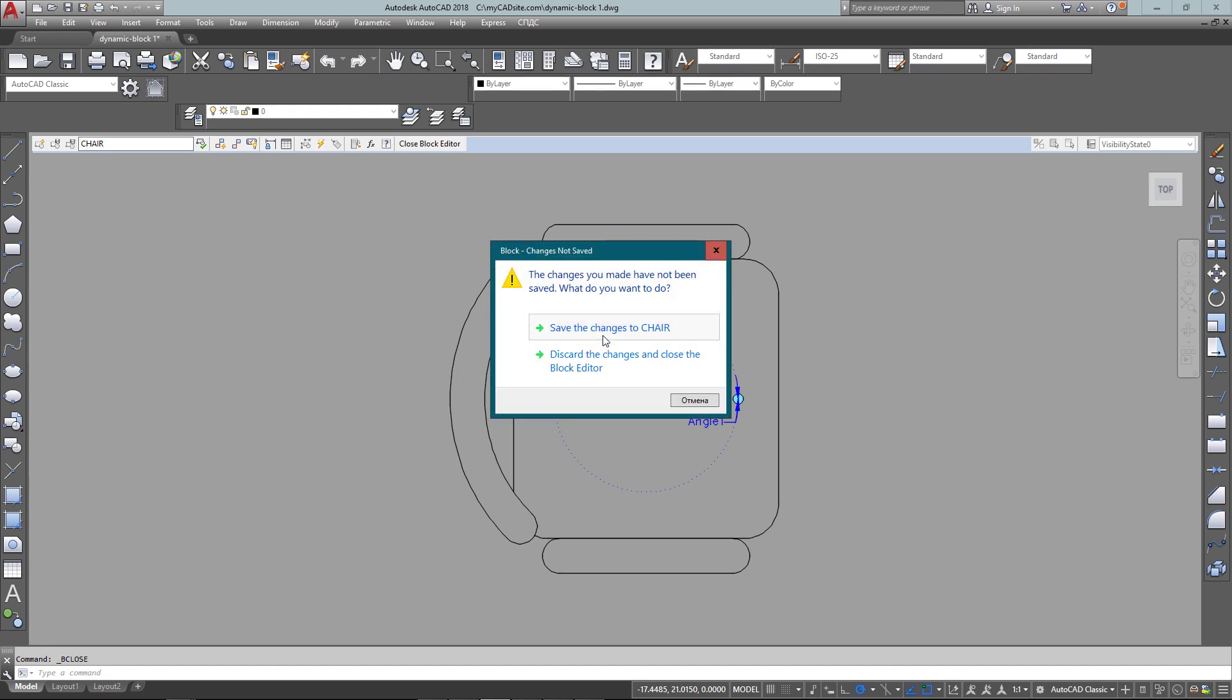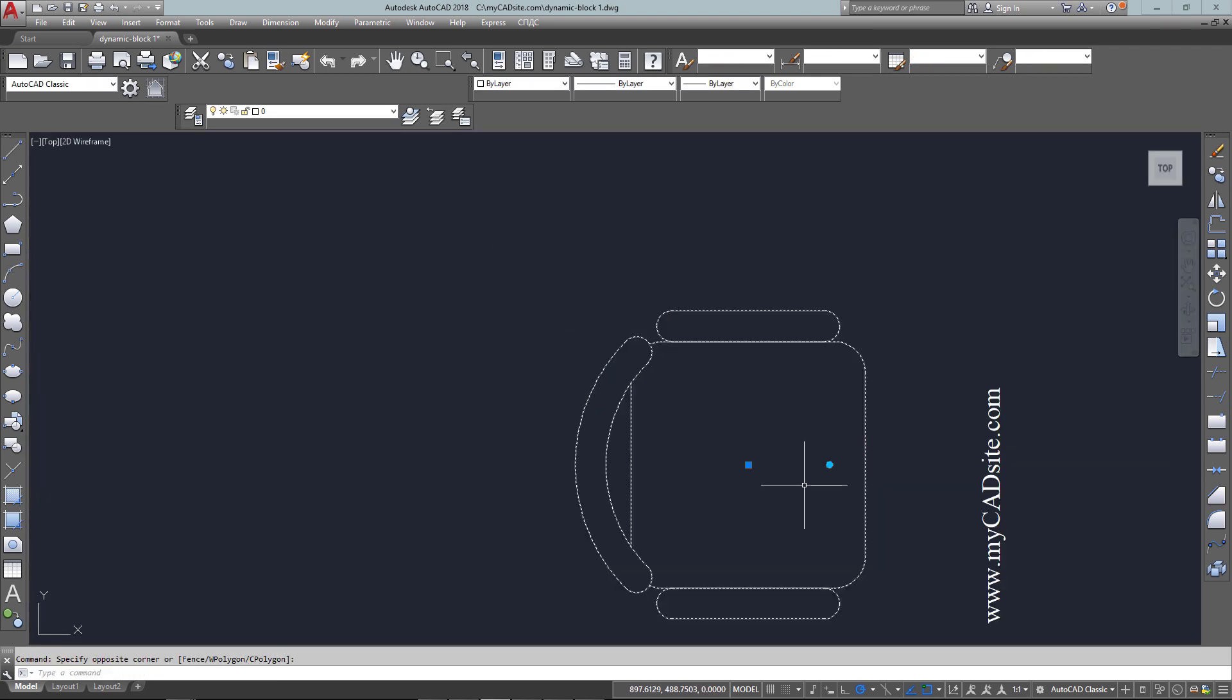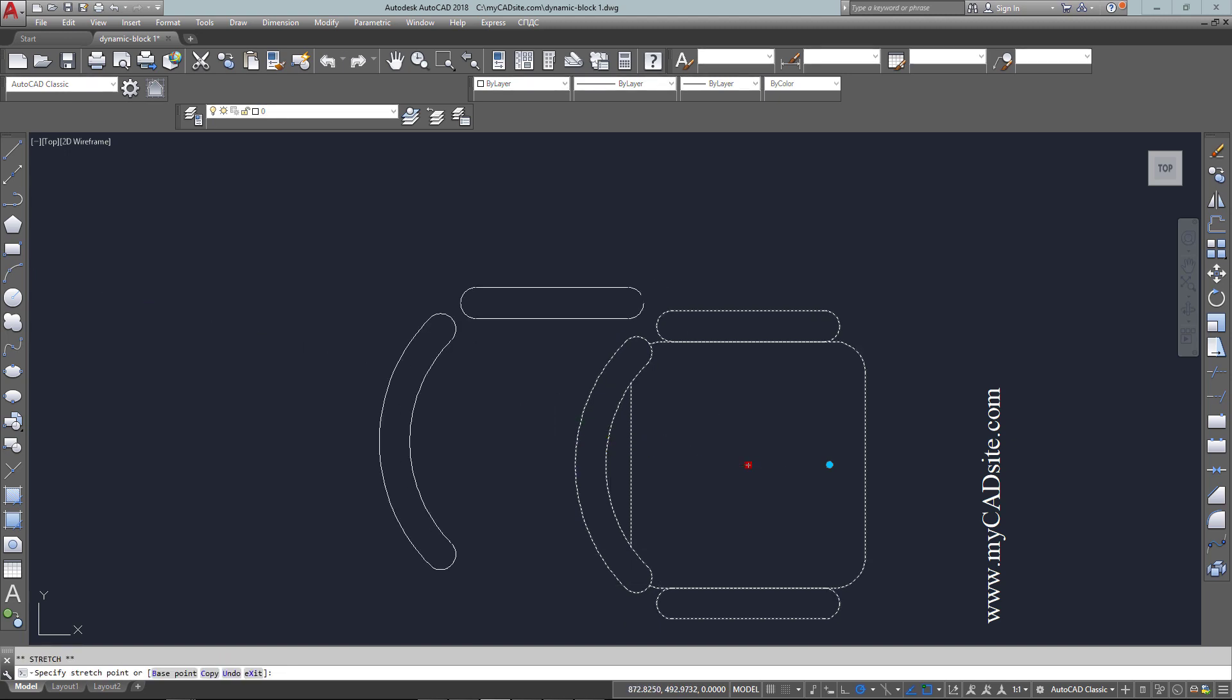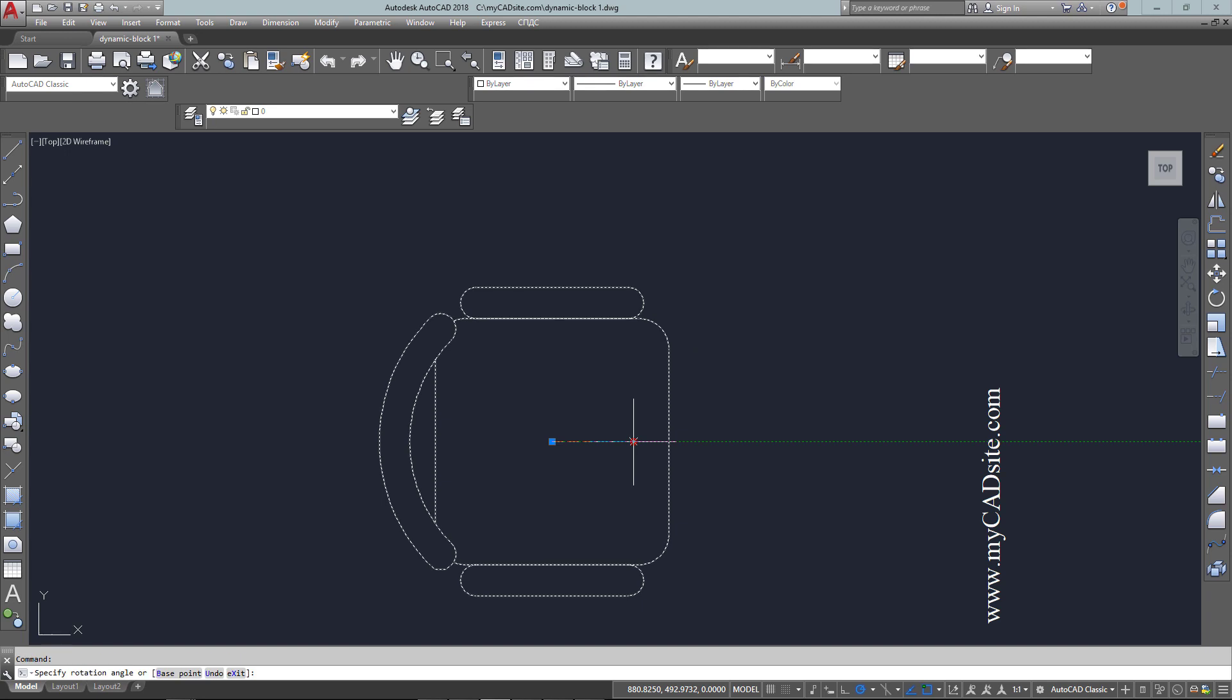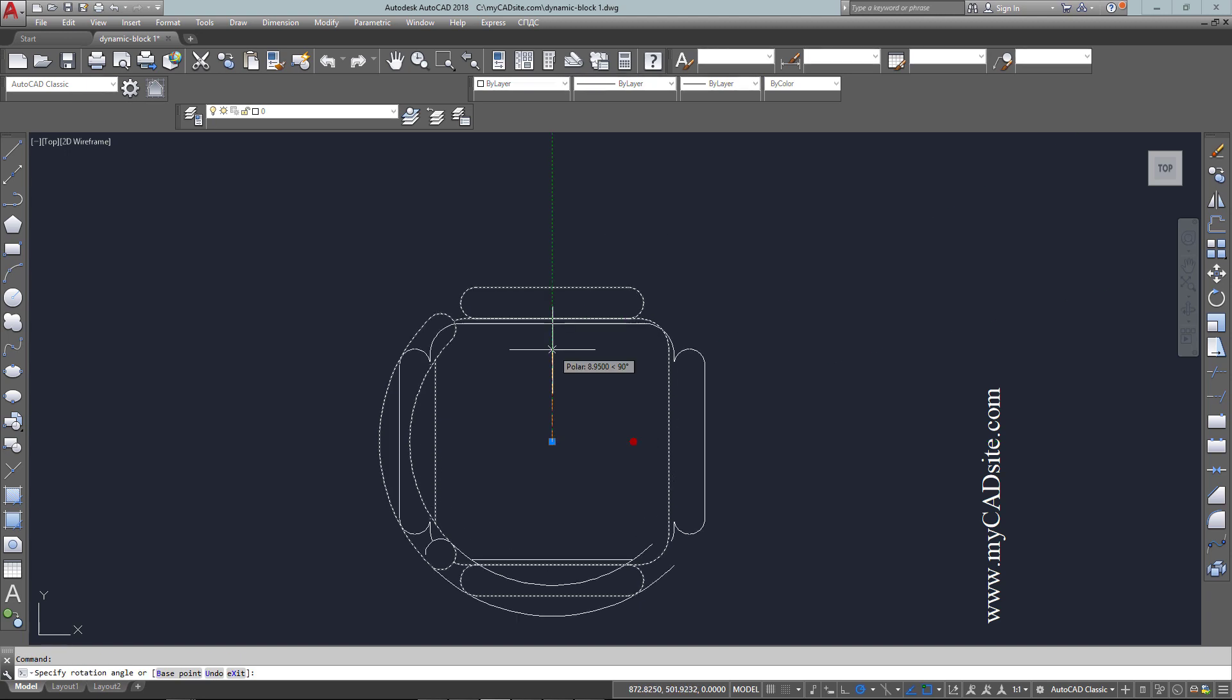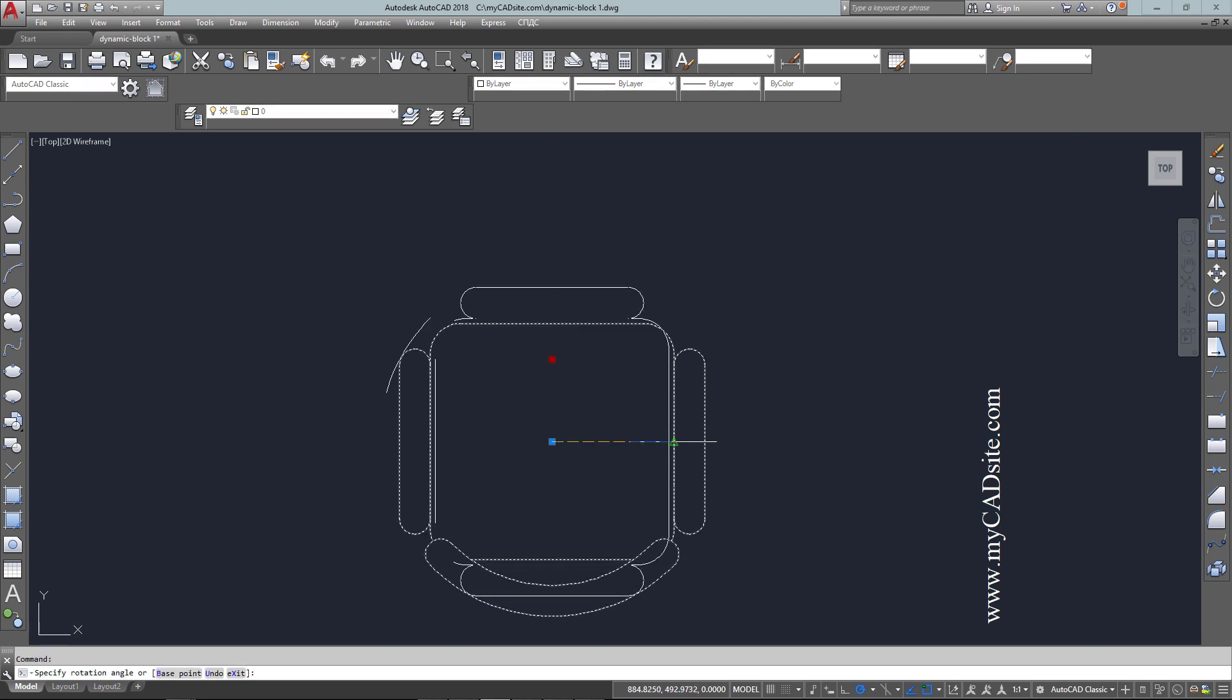And close the block editor and save my changes. So now when I select my chair, I have not only a base point which I can use to move, but also another grip which will allow me to rotate it. And I can see that one is round, one is square.